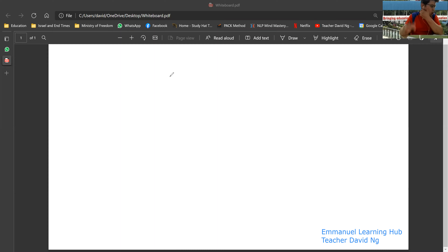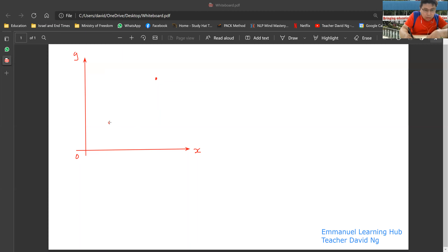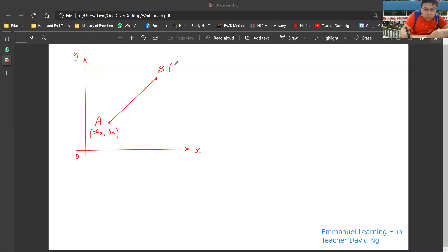Today we're going to talk about deriving the formula for finding the length. Let's say I have the X-Y axis here — this is the origin. I'm going to find the length of this line called AB. The coordinates of A, let's call it (X2, Y2). The coordinates of B, let's call it (X1, Y1). I'll name this point as A and this as B.